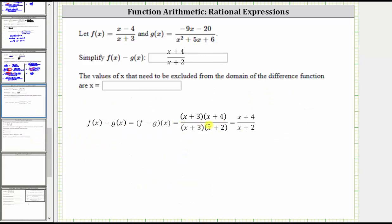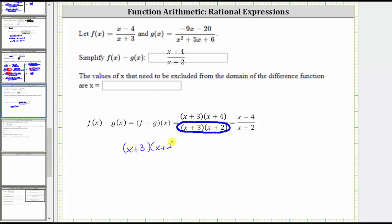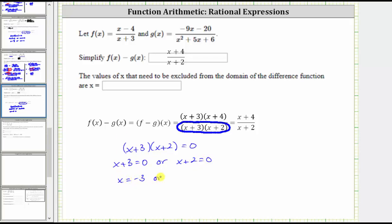Here's the difference function before we simplified out the common factor of x plus three. We must exclude the values of x that make the denominator equal to zero because division by zero is undefined, which means we need to solve the equation: the quantity x plus three times the quantity x plus two equals zero. This product is equal to zero when x plus three is equal to zero or when x plus two is equal to zero. Solving for x, here we have x equals negative three, and here we have x equals negative two.